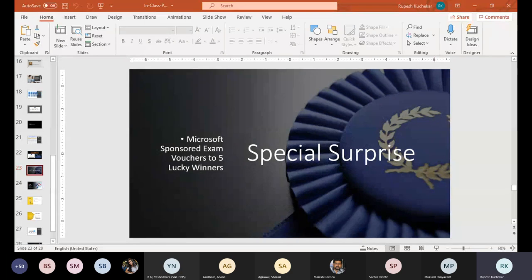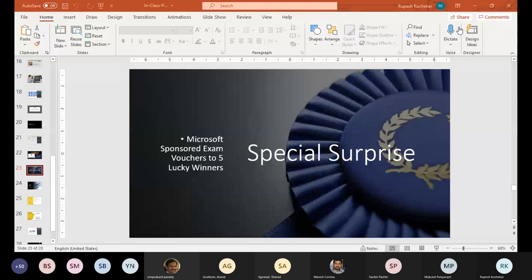Thank you very much, Rupesh. Good morning and warm welcome to everyone. I hope I'm audible to you all. Yes, you are. Good morning, sir. Let me know once my screen is visible. Yeah, it is now.